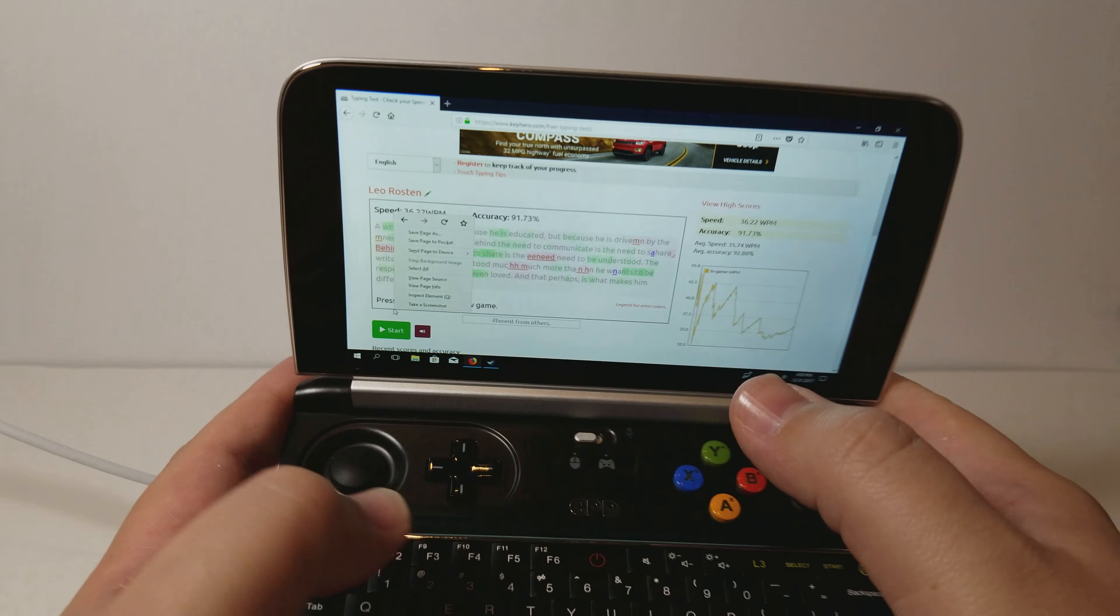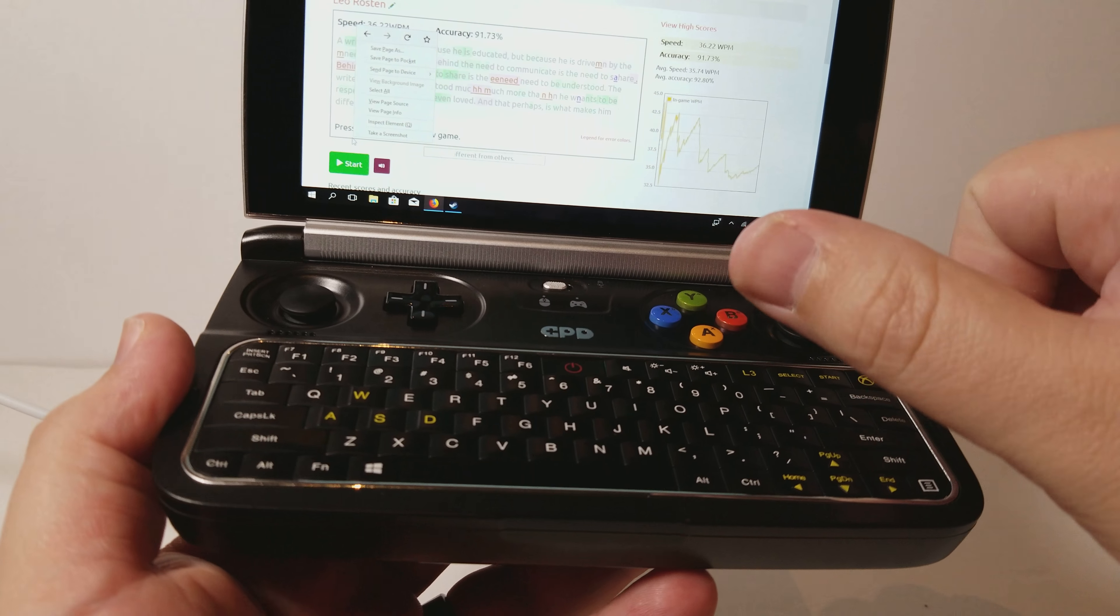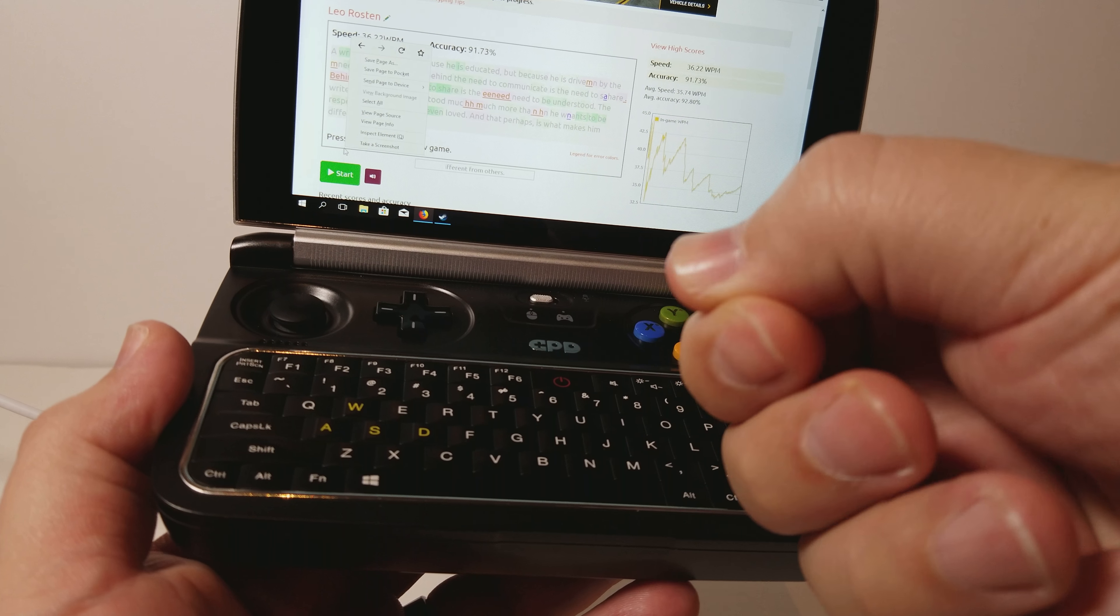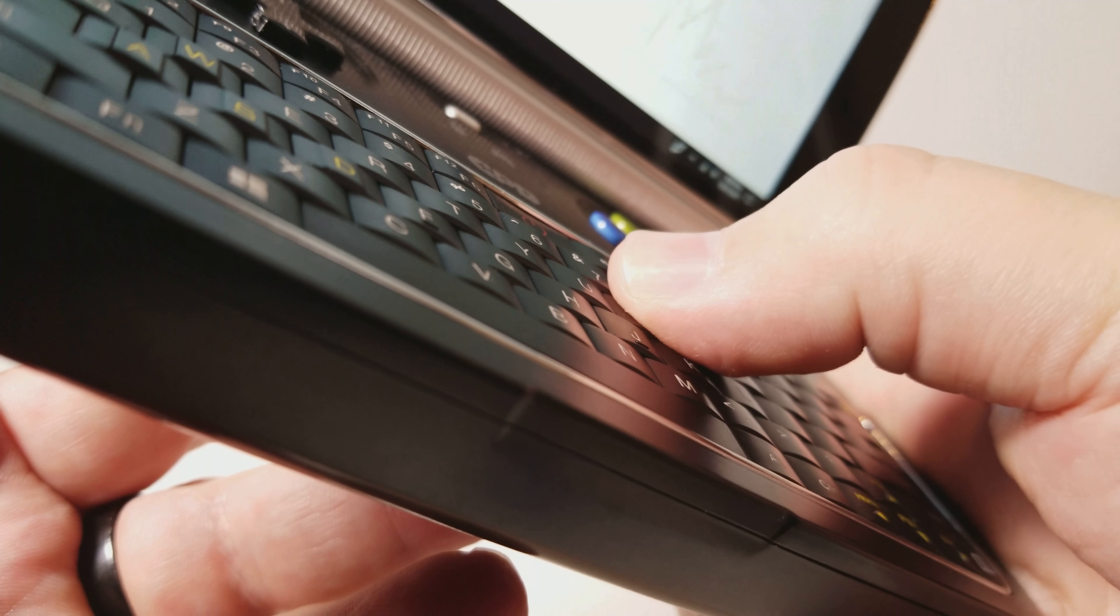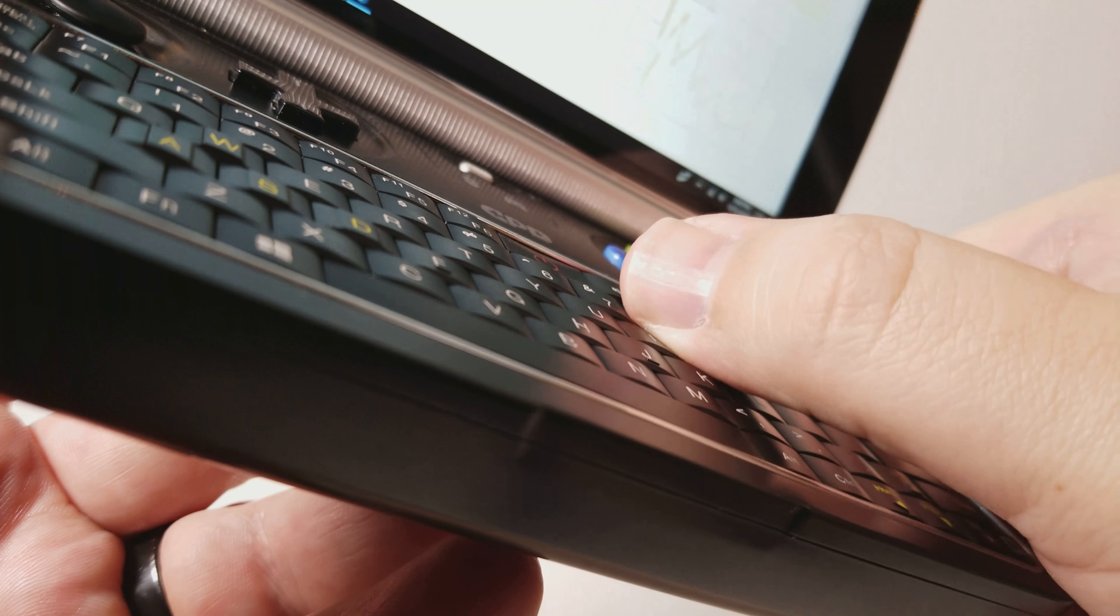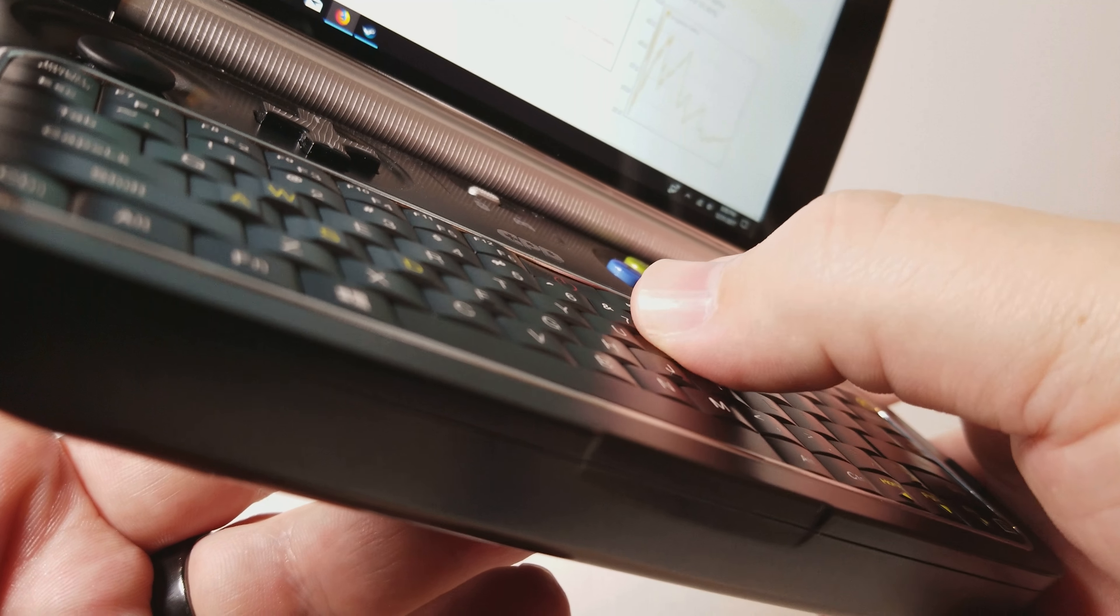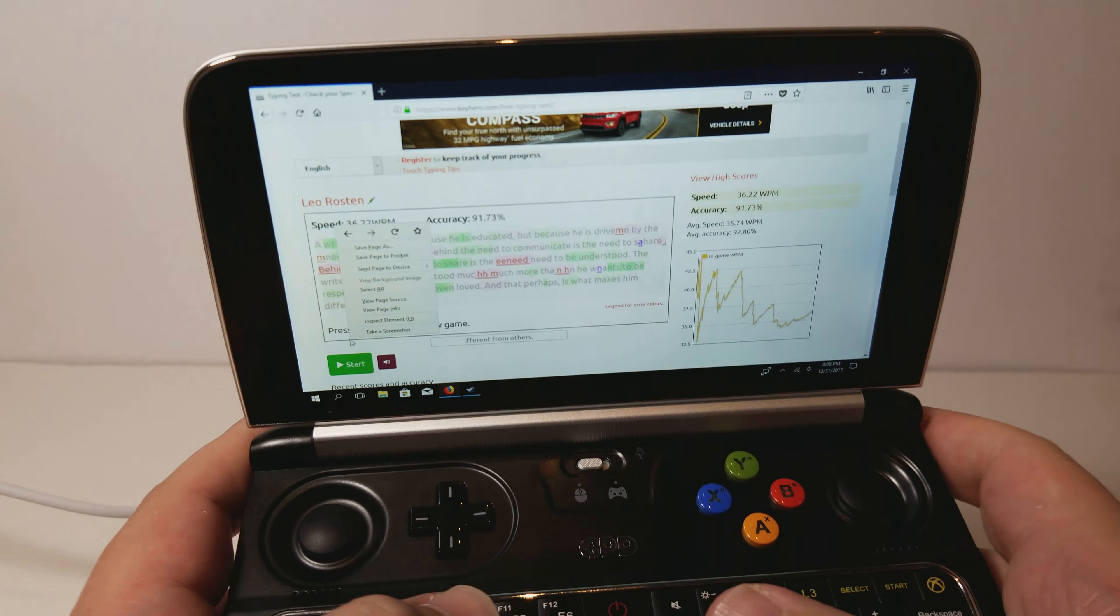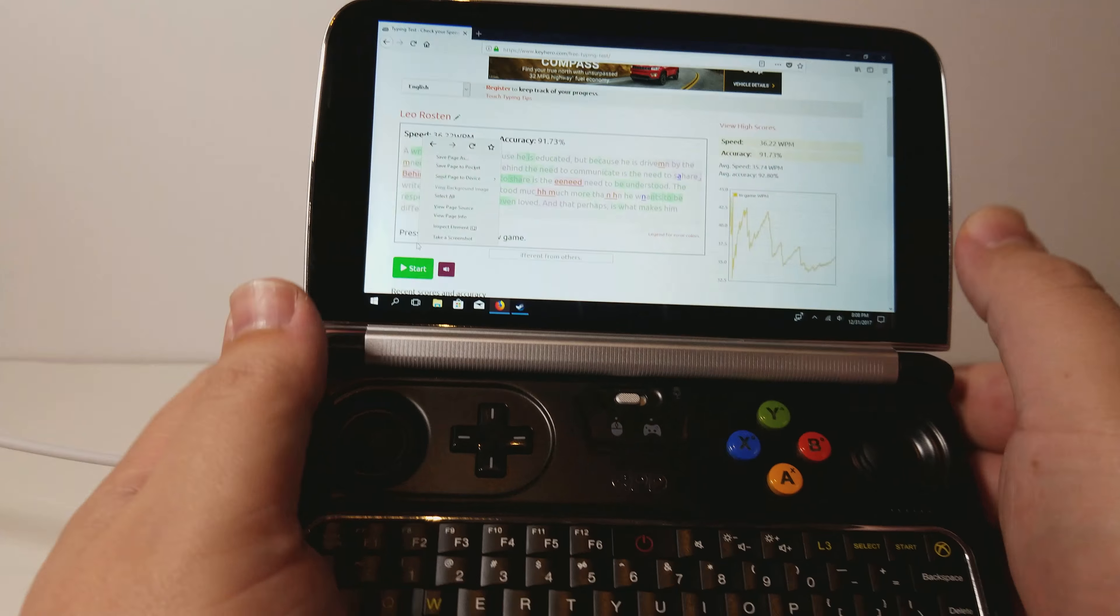You're going to be using this as thumb typing. On the GPD Win 1, I was hitting it on the side of my thumb. And on here, you're going to be pushing it. At least for me, I'm pushing it right there. So on the Win 1, I was hitting it like this. And now, I'm hitting it like this. So it's a bit of a difference and I don't have to concentrate on how I have to hit it.